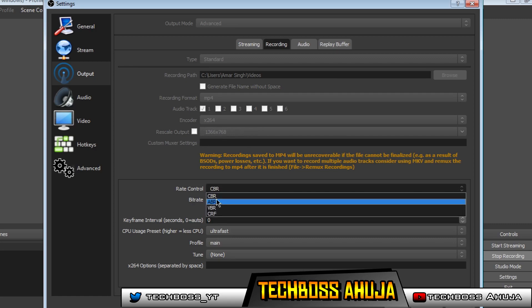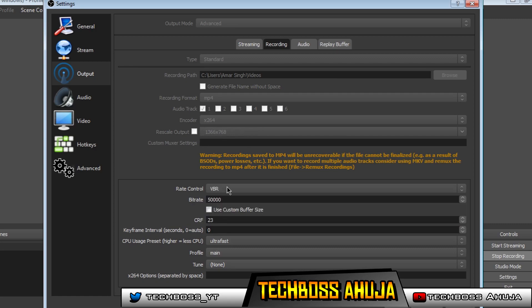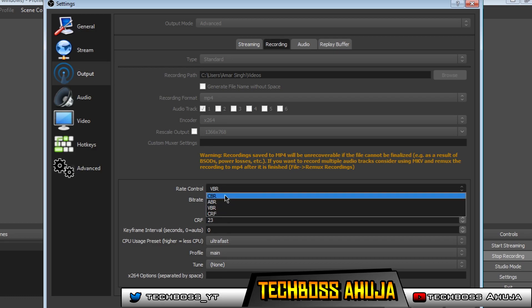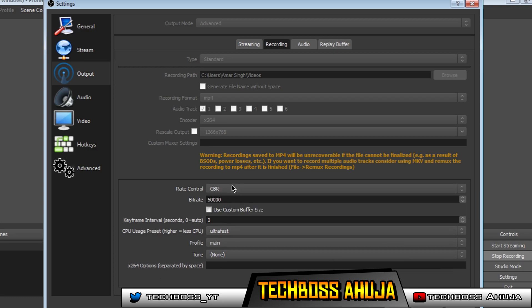Or you could put variable bitrate. That's what a lot of people do use, but constant bitrate is the best, which means your video will constantly be 50,000 bitrate.